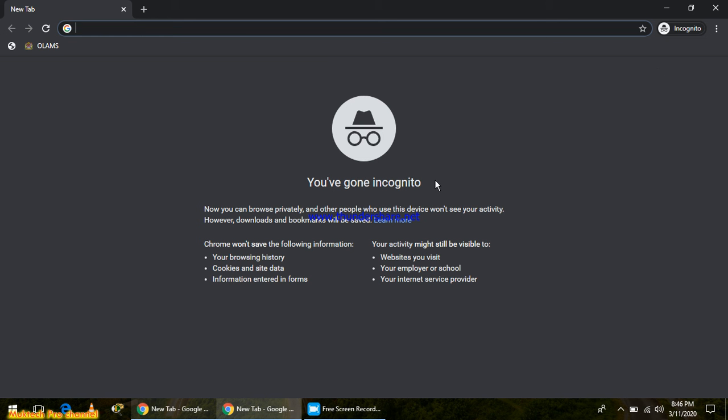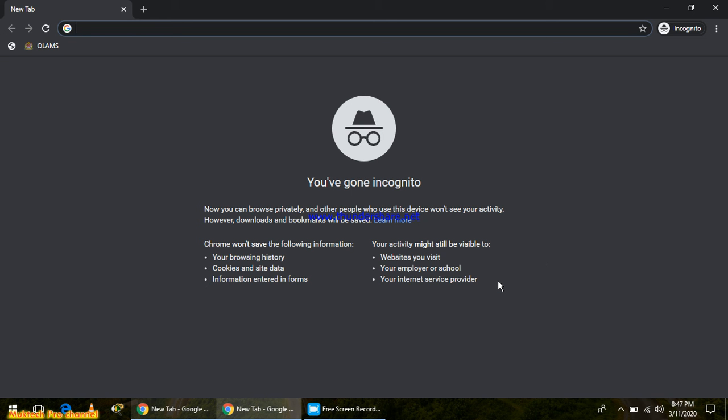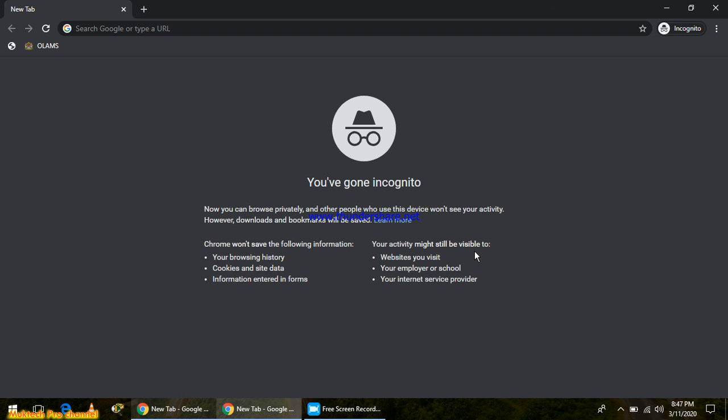You can browse privately and other people who use the device won't see your activity. However, downloads and bookmarks will be saved. Chrome won't save the following information: your browsing history, cookies and site data, or information entered in forms. But websites you visit, your employer or school, or your internet service provider—these people may see your browsing history.